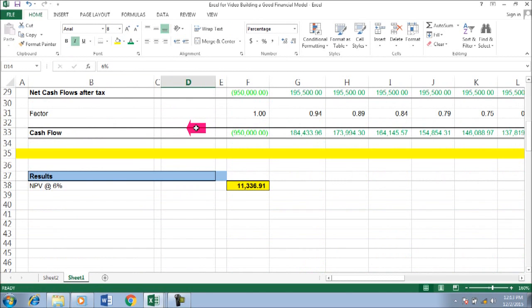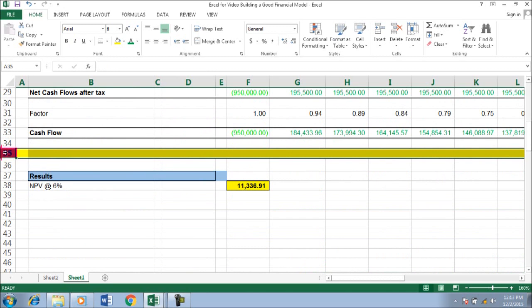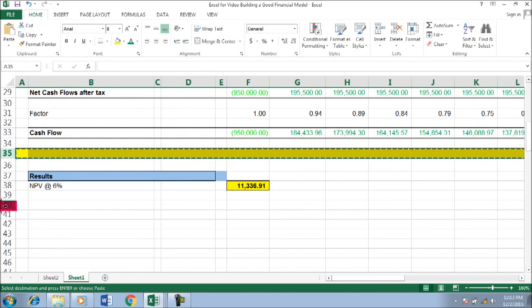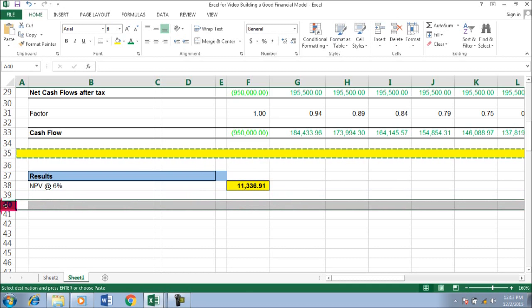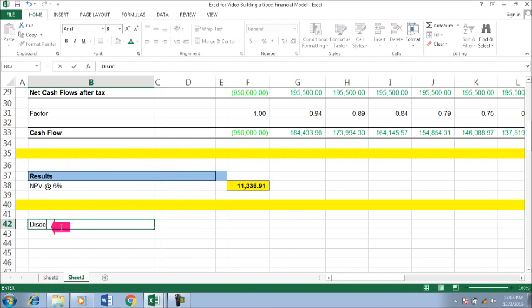I think we have to put here, copy to here and then we can put like a discount rate.